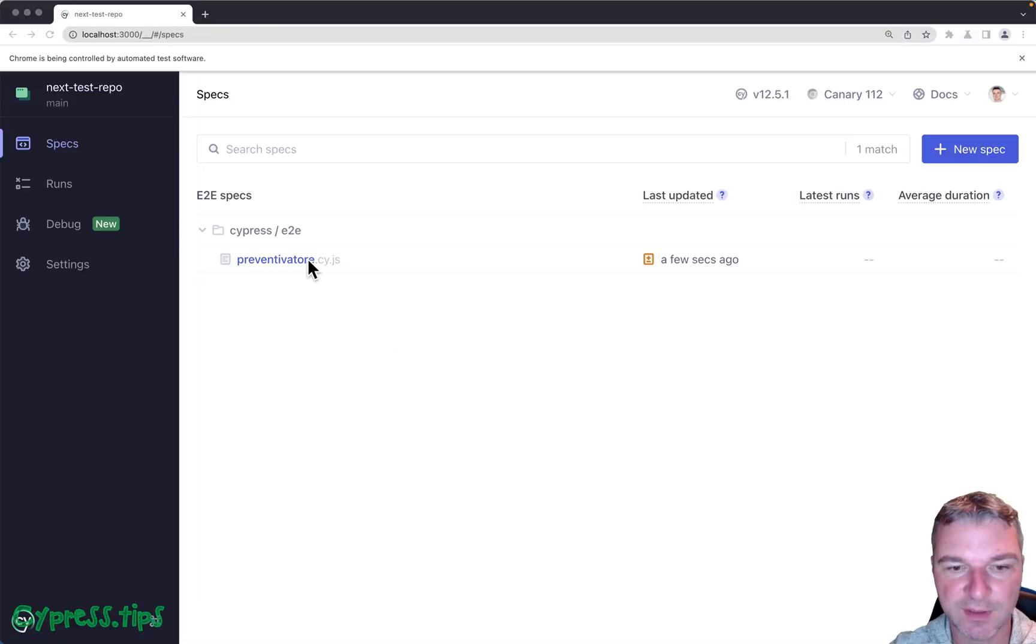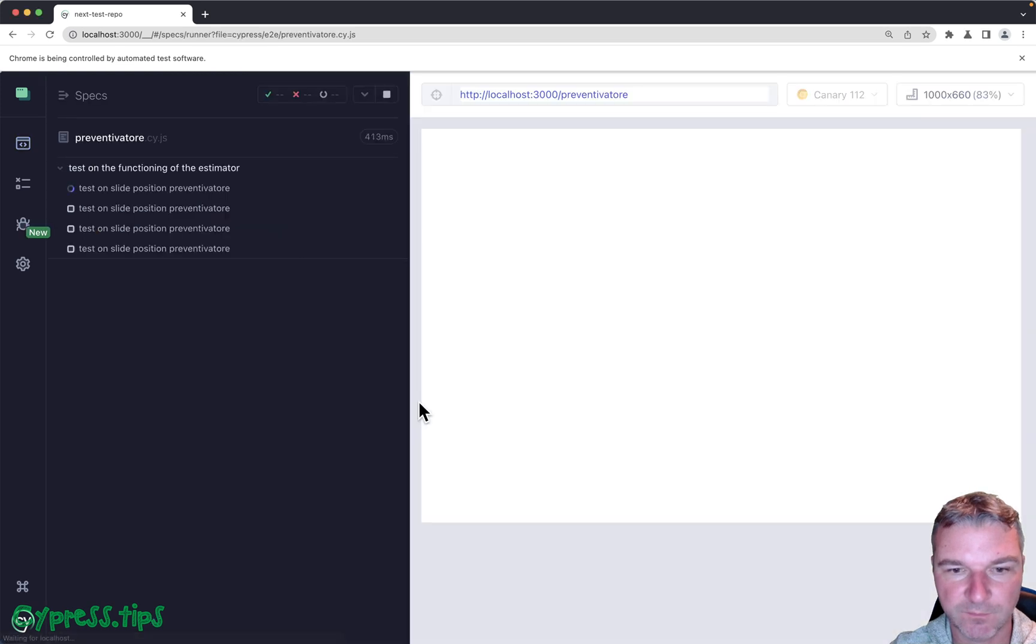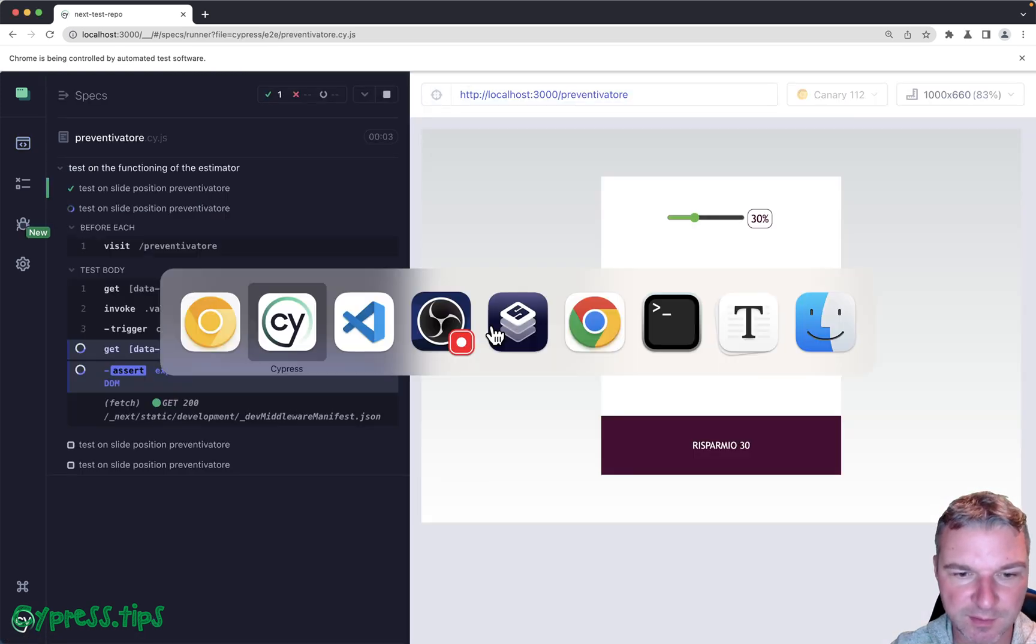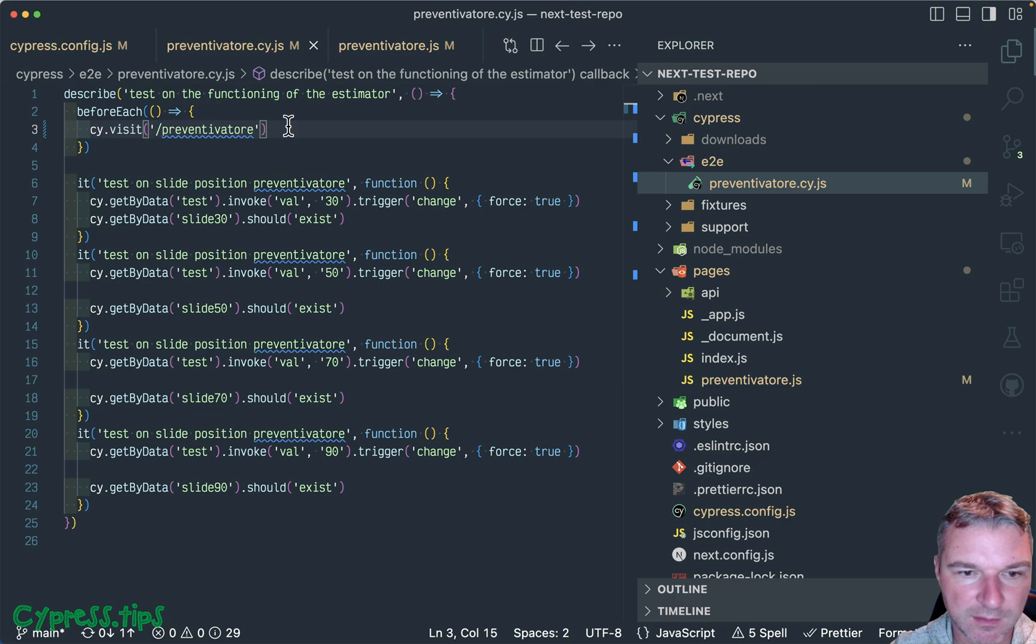And now if you click on the spec, it just starts running without any restarts. Okay.